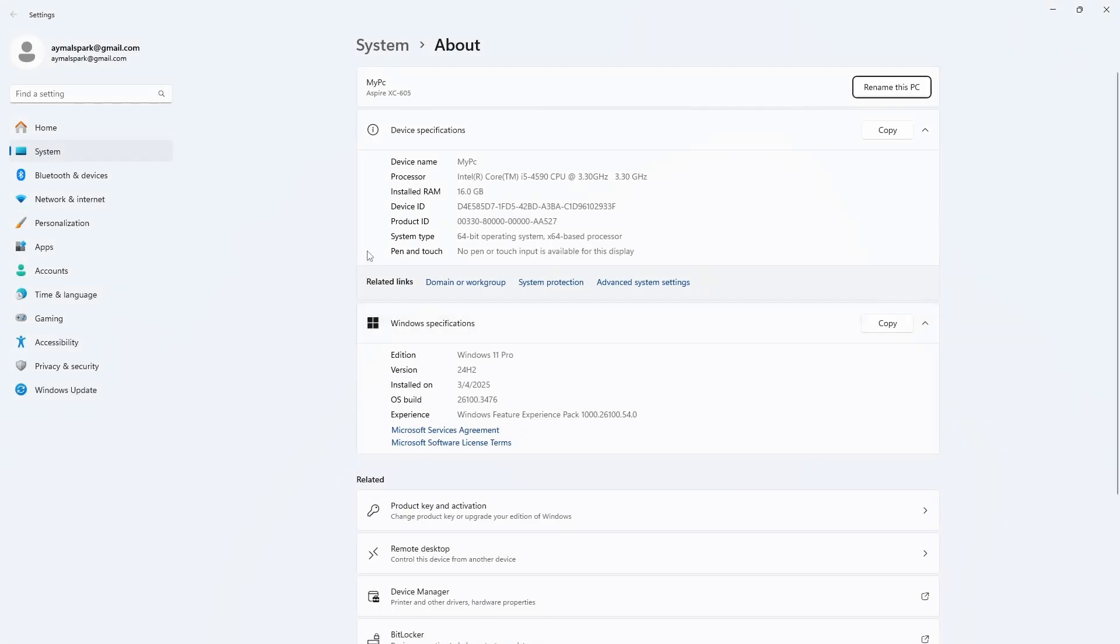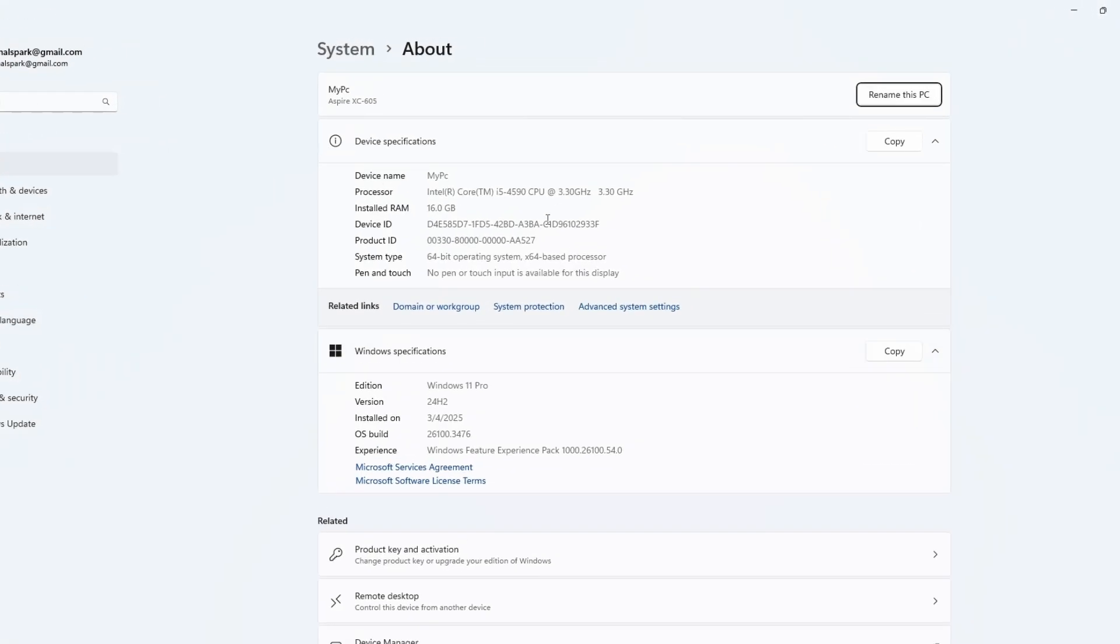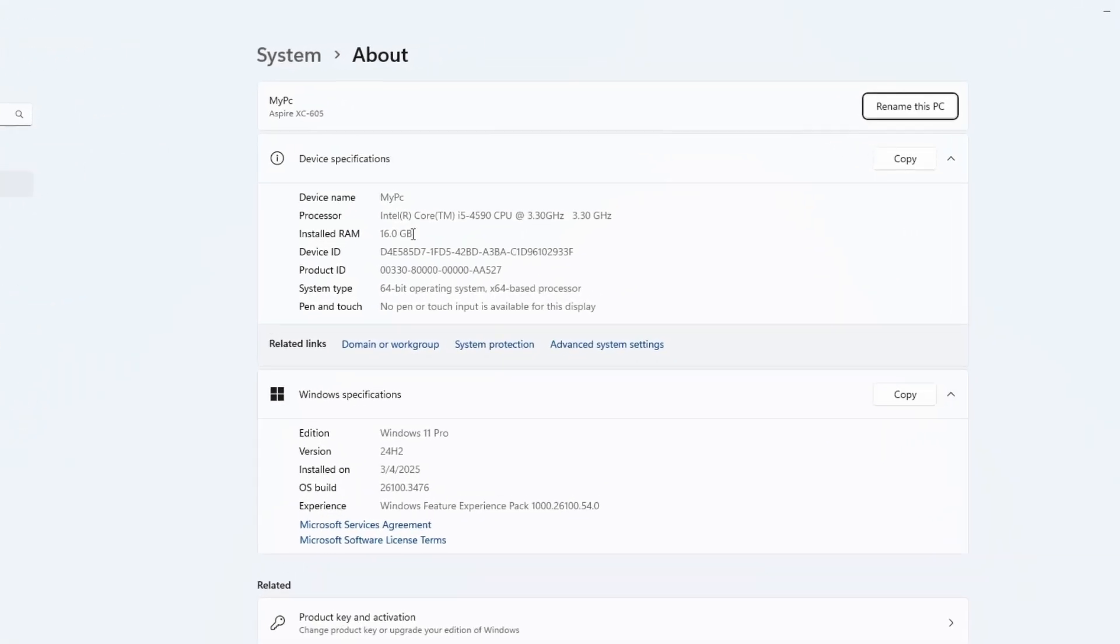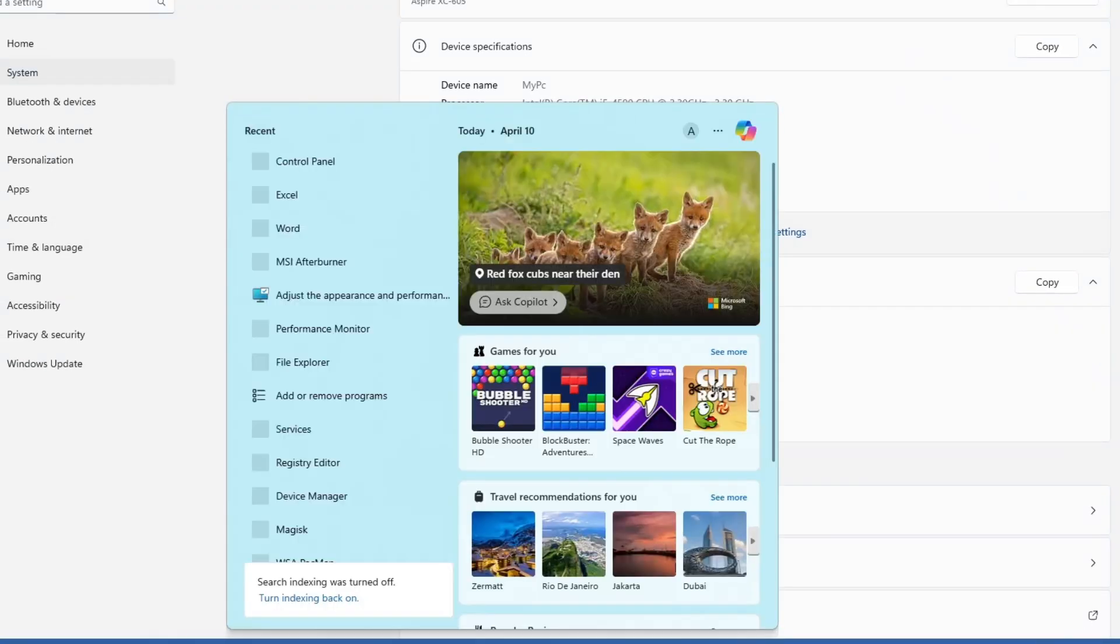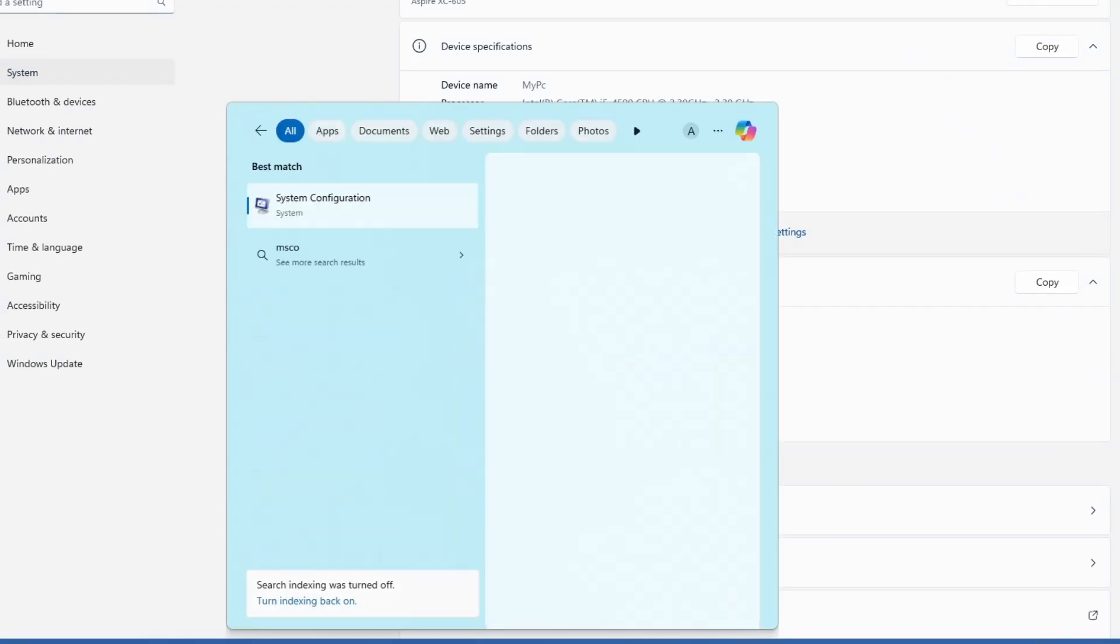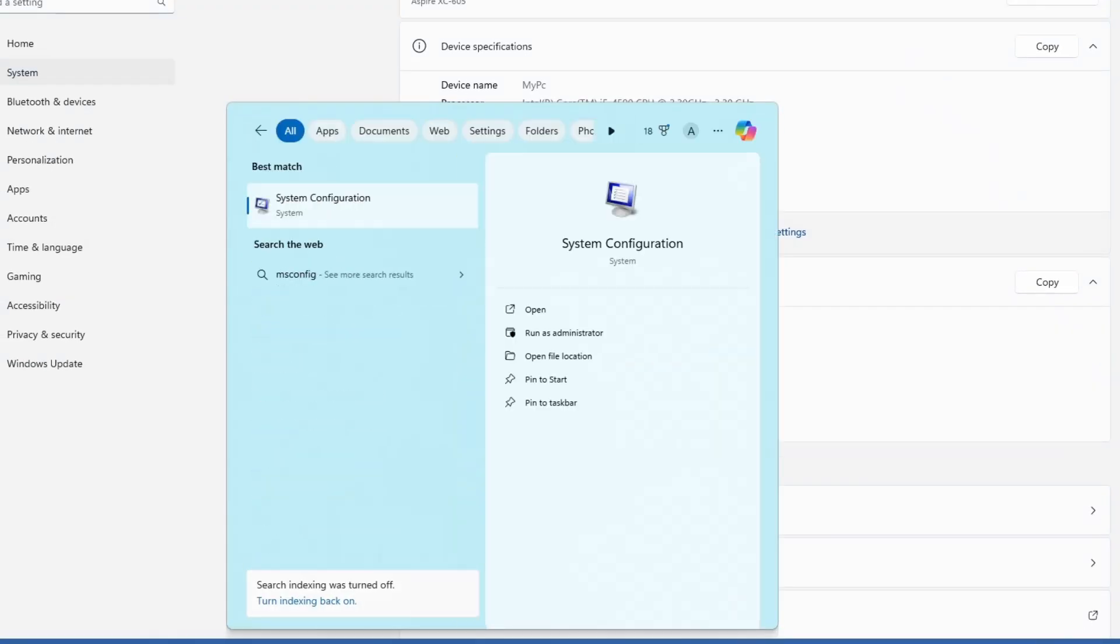First, close everything and go to your Windows search bar. Type msconfig. You will see an option called System Configuration. Click on it.